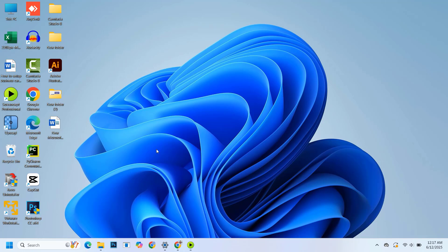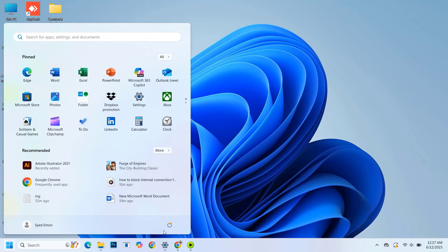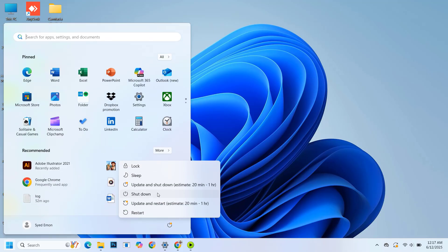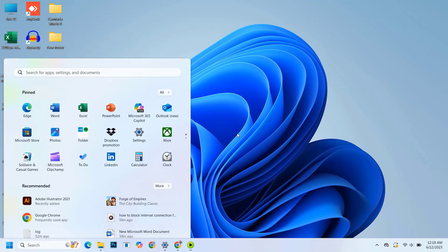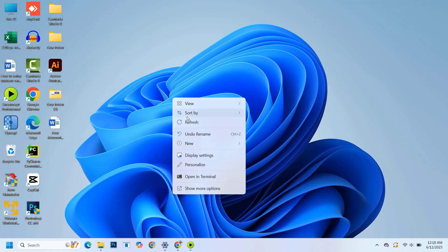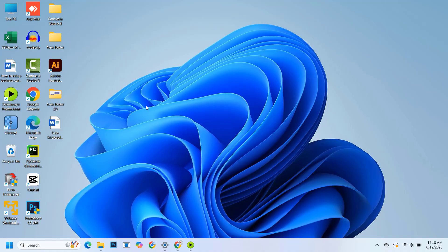Hi everyone, welcome back to Tech Hunter. I'm your host Syed Iman. In today's video I'll show you how to properly shut down your PC and why simply pressing the shutdown button isn't always enough. Many users don't know that a feature called fast startup can prevent your computer from fully shutting down, which might cause problems over time.